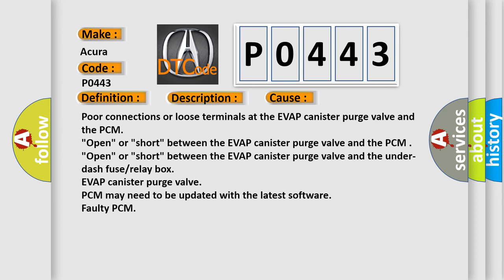Open or short between the EVAP canister purge valve and the PCM. Open or short between the EVAP canister purge valve and the under-dash fuse relay box. EVAP canister purge valve. PCM may need to be updated with the latest software. Faulty PCM.